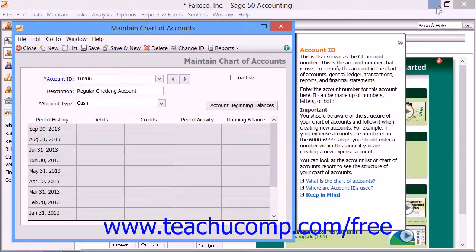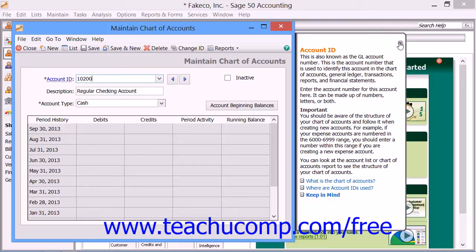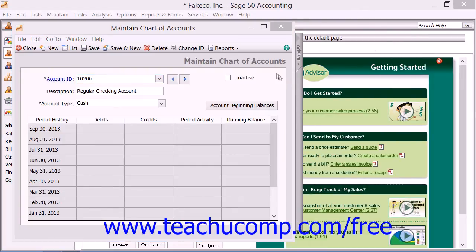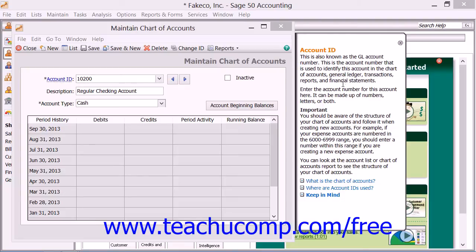You will also see a small window appear at the right side of the Maintain windows that you open within Sage 50, such as this one. This side window is the Setup Advisor panel. This panel shows you information about the purpose and possible uses of whichever field you currently have selected within the Maintain window. You can collapse this panel by clicking the X in its upper right corner, and click the collapsed panel to expand it again and show the field information.